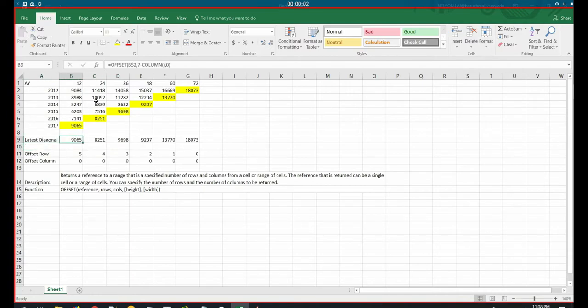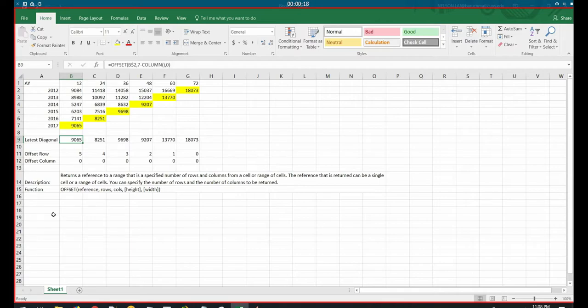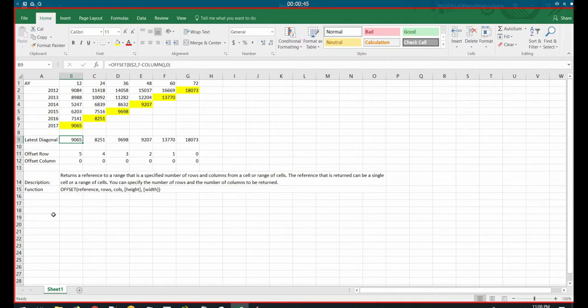Alright, so I set up the formula here to use the offset function. And the offset function takes as arguments the starting reference point, the number of rows to offset by, the number of columns to offset by, and optionally the height and width as well. Now let me do a quick explanation on what that means, and then I'll explain the example formula that I used. So the reference point is where we start, what's the reference point for the later on offset. It's sort of like our starting position.